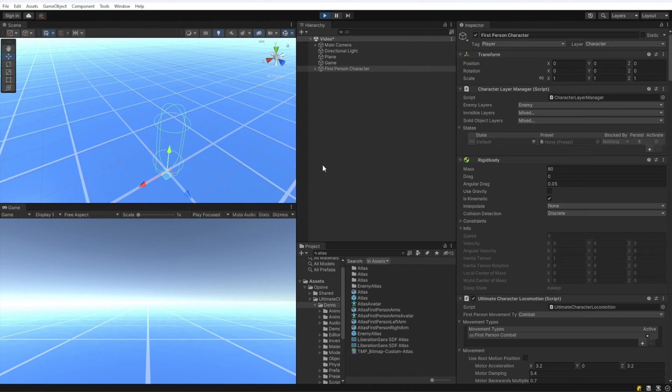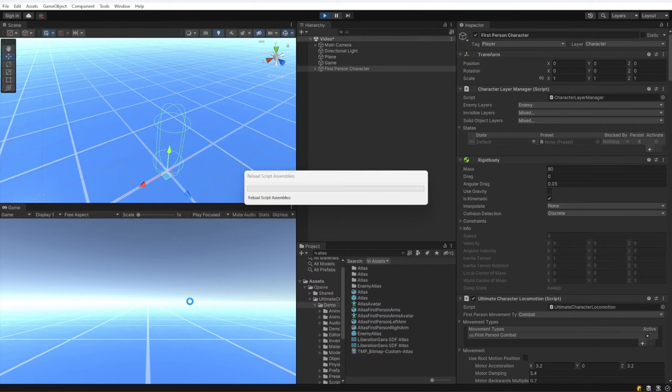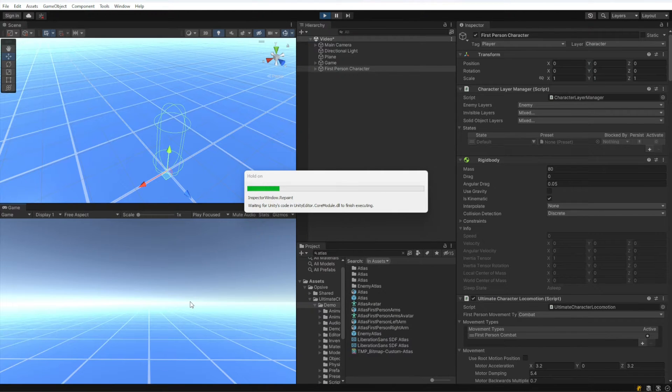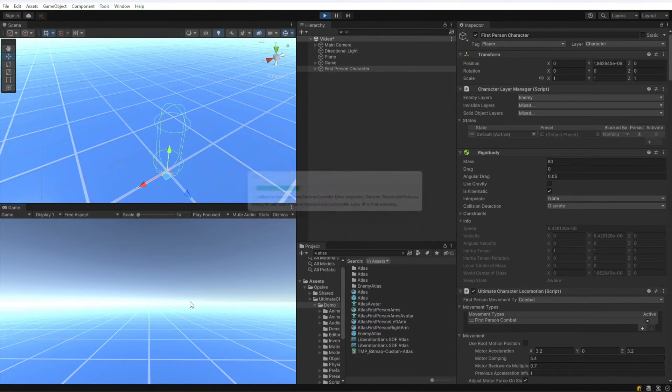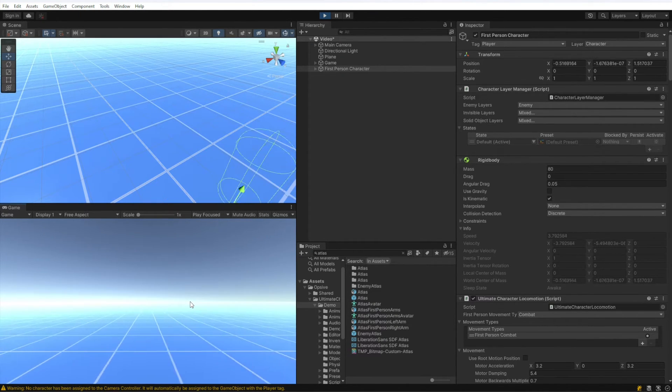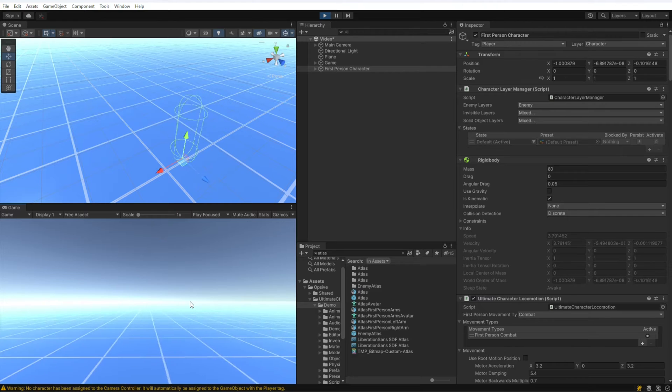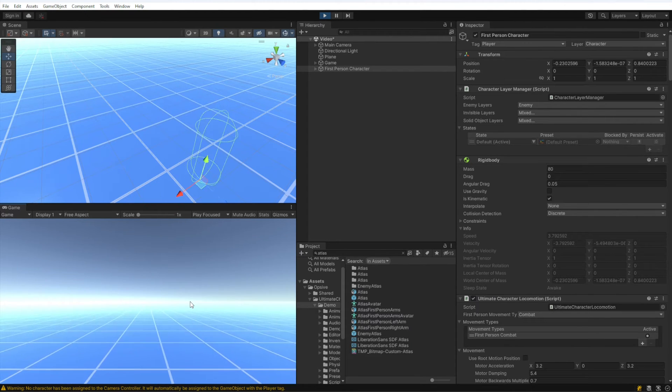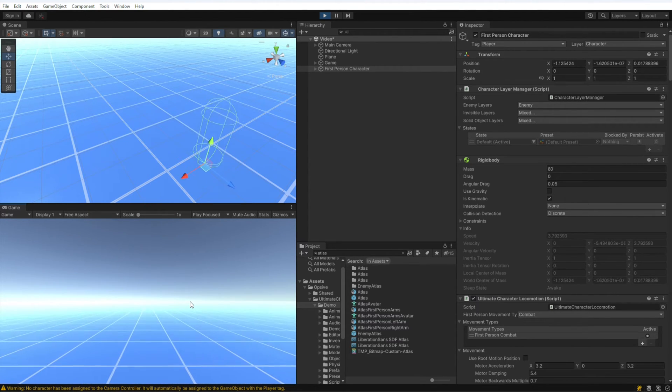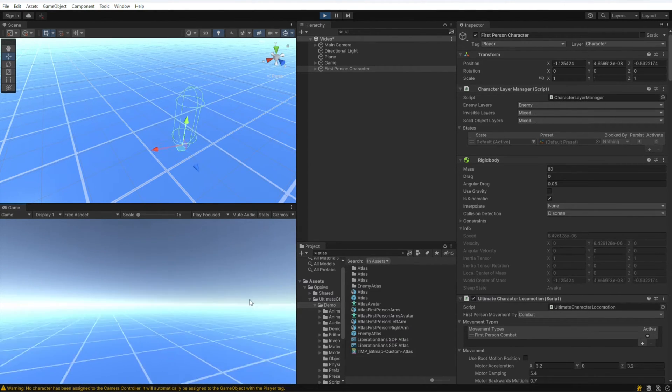Now when I hit play, I'll leave it selected, but now when I hit play we should be able to move around in the scene just with this basic setup. So yeah, that looks good. I can do my basic first person movements.